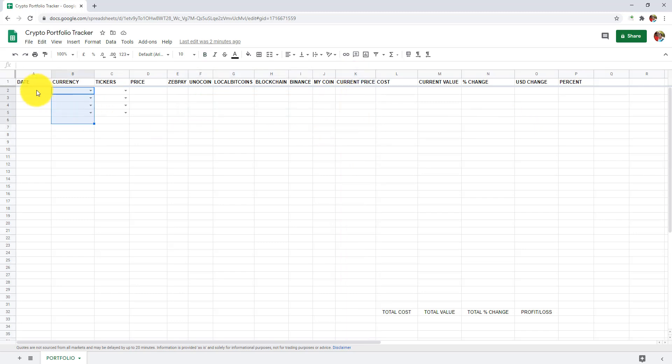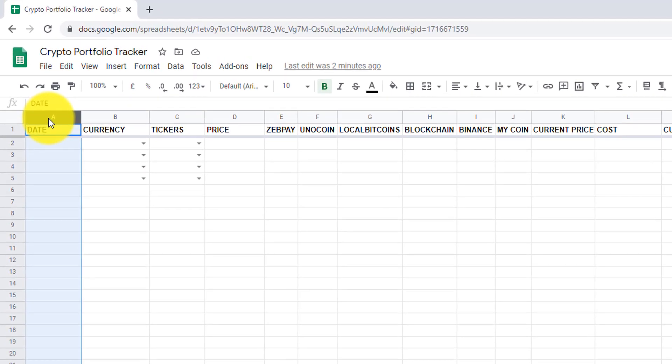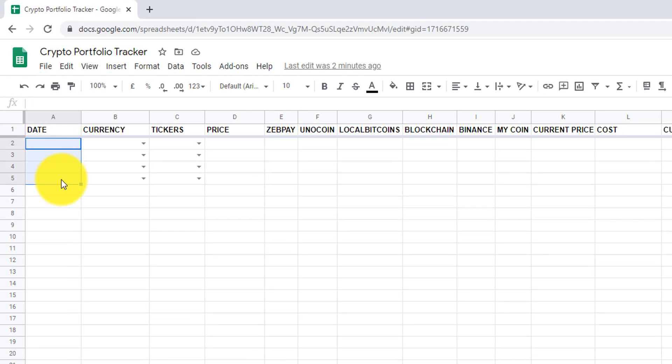In column A, we have dates on which we bought or traded the cryptocurrency. So let's consider we bought all these cryptocurrencies today. I will select the range and press Ctrl plus semicolon to enter today's date.